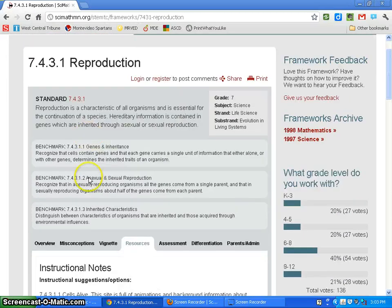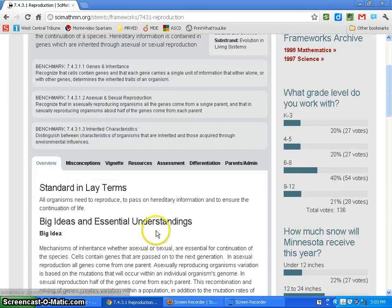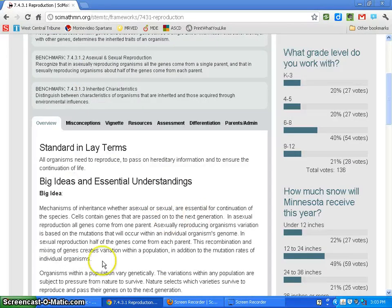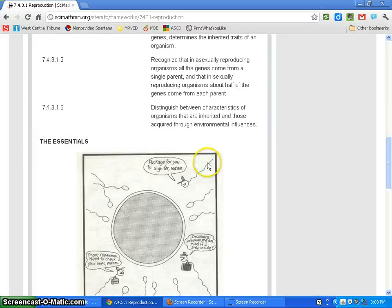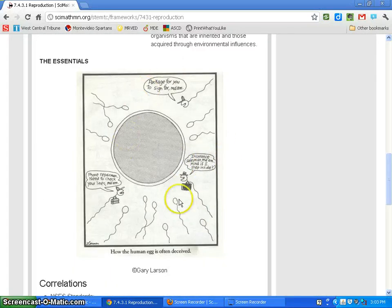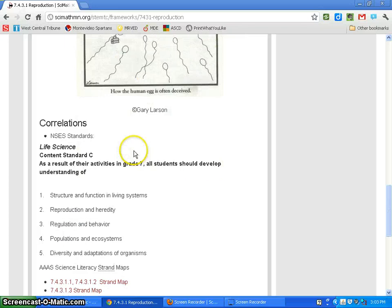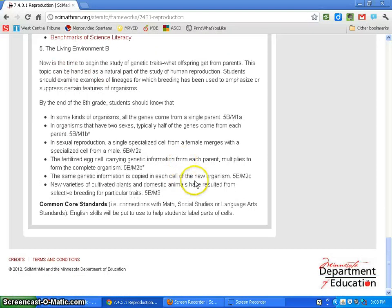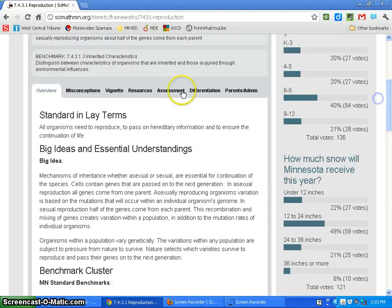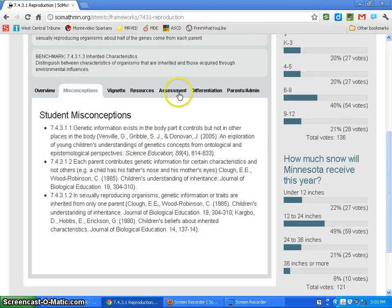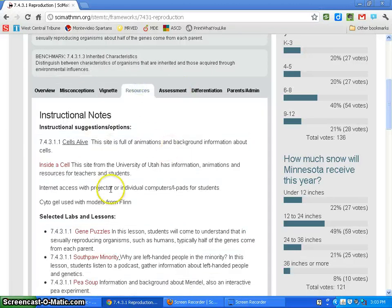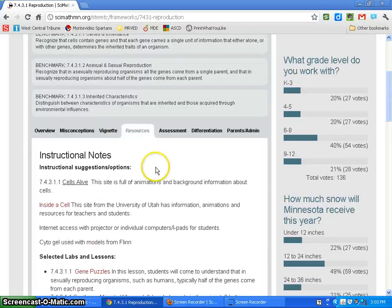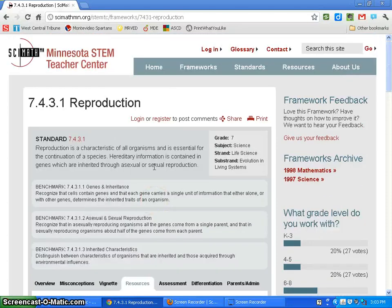Don't forget to take a look at that overview - what does it mean, which benchmark cluster, some have different correlations. And then again, really pay attention to the misconceptions and the resources tab. That's going to be a huge one for you as you go about using this in your classroom.